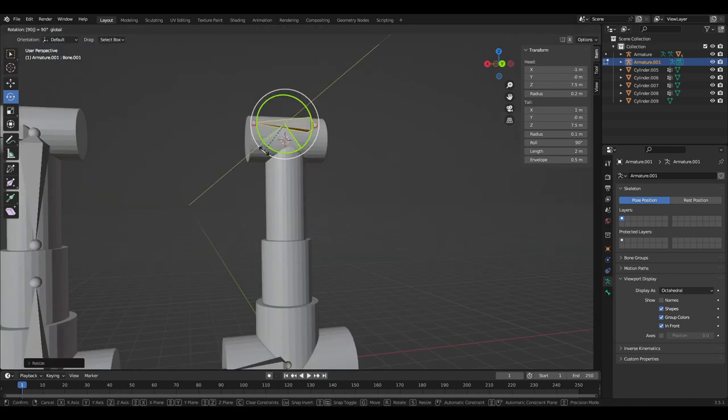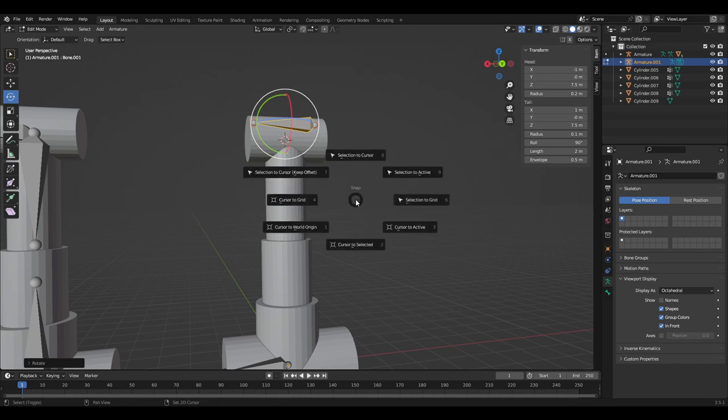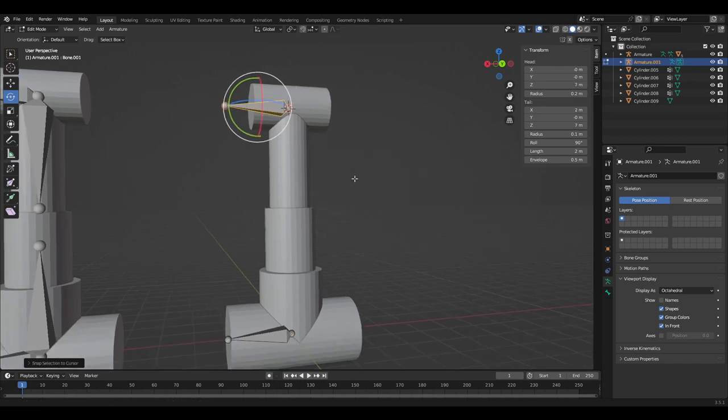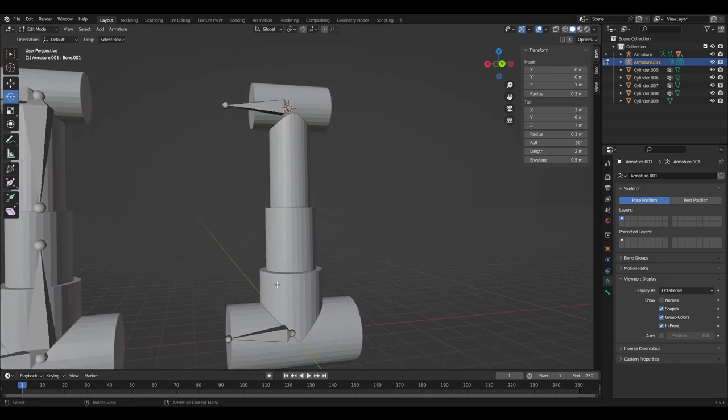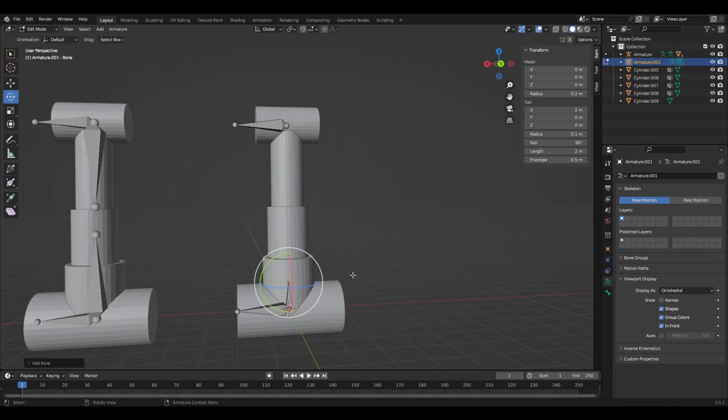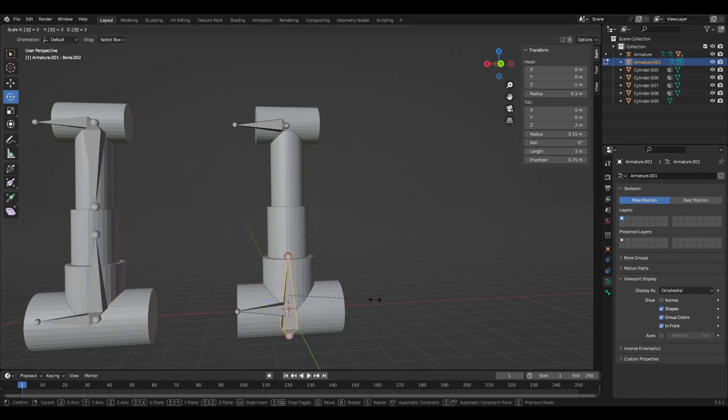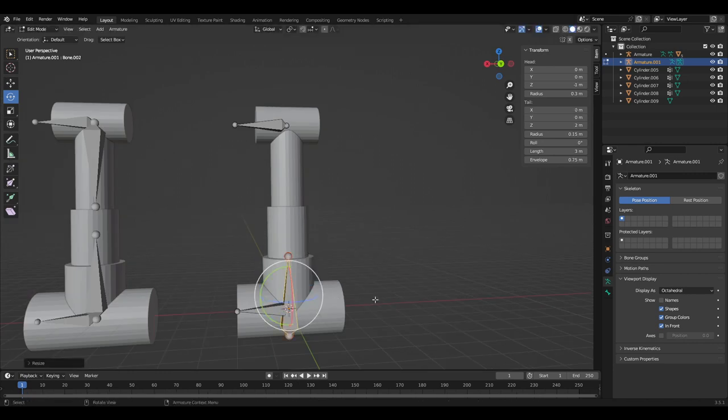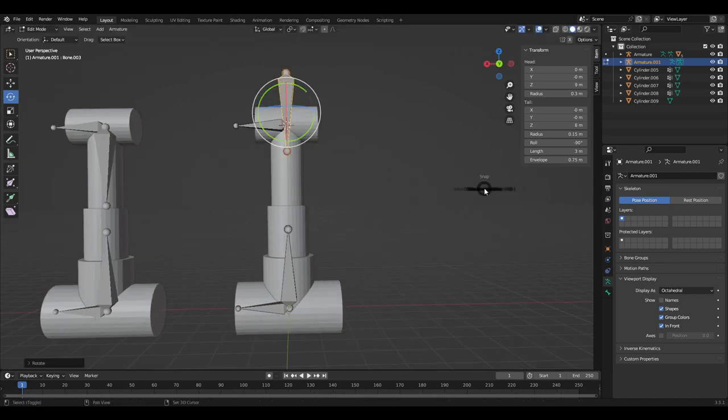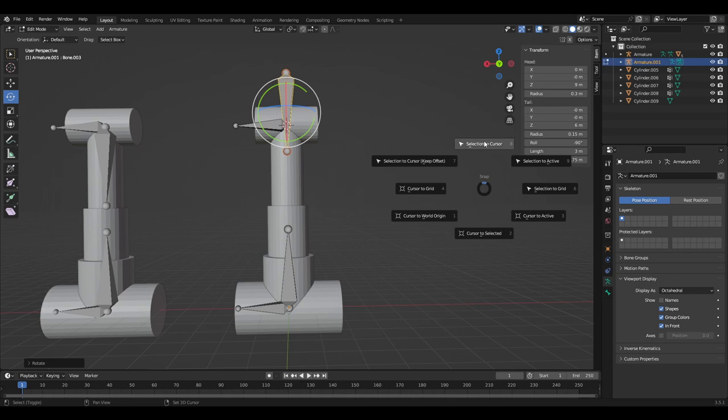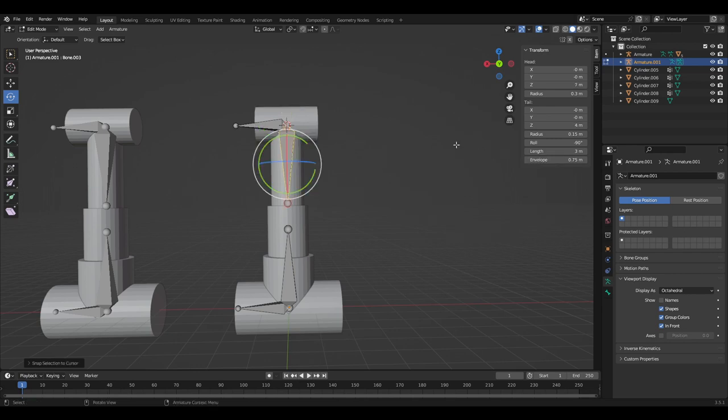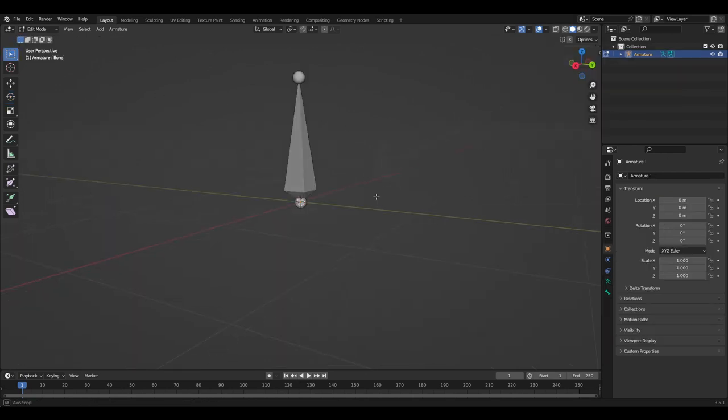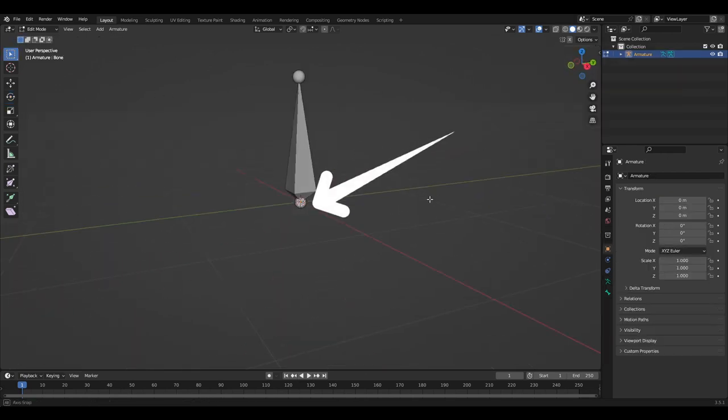Now we need to do the same but for the other end of the multi-piston. Once we have both of these bones, we're going to add one bone at either end making sure that they are both pointing at one another and starting from the tail of the bones we added before. The tail of the bone is this point for anyone who is unsure.